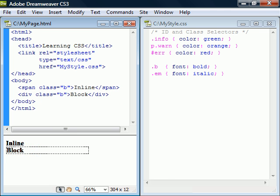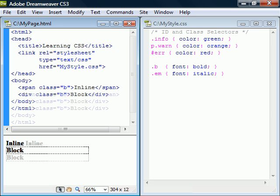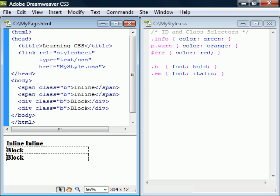The span and div elements work especially well with the class and id selectors. These elements are generic ways of adding structure to a document and they have no styles associated with them. The difference between the two is that span is an inline element and div is a block element.